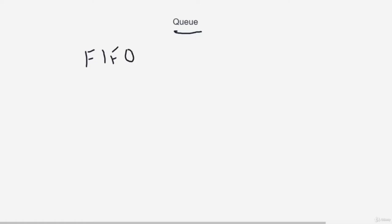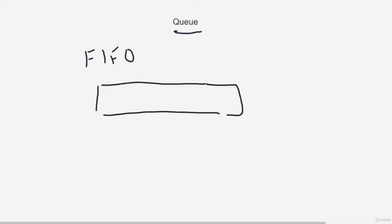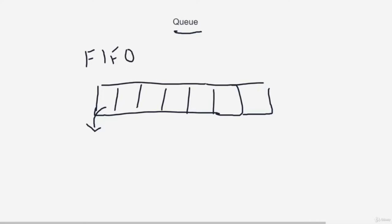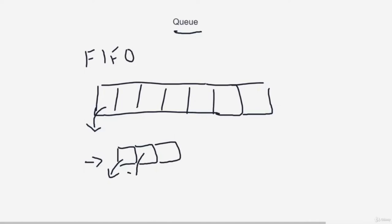Hey guys, welcome to our session on queues. Queues are very important — they are a linear data structure that uses FIFO implementation: First In First Out. Whatever goes in first will come out first. There are two restrictions: you can only append at the end, and you can only take out an element from the beginning. Suppose you have an empty queue, add an element at the end — that's the first in. Add another — that's second in. When taking out, whatever went in first comes out.